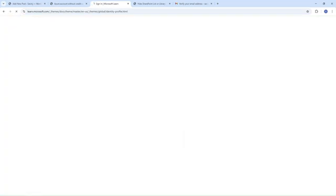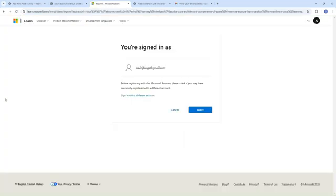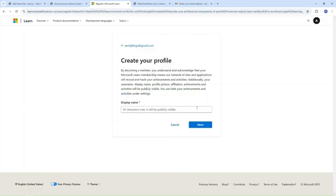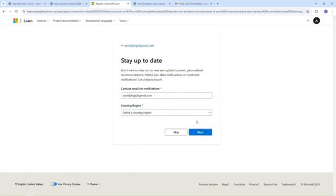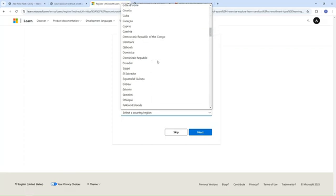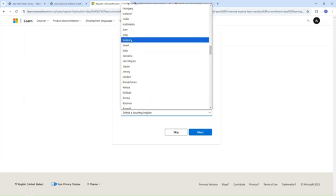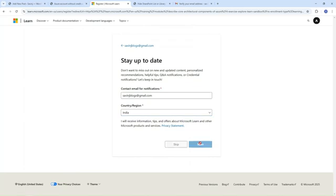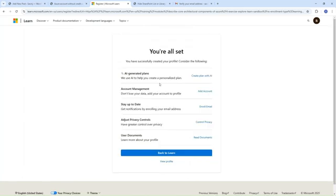Our account is created successfully. We are navigating to another screen. Simply click on Next. Now selecting the region — I am from India, so I simply select India here and click Next, then click Back to Learn.